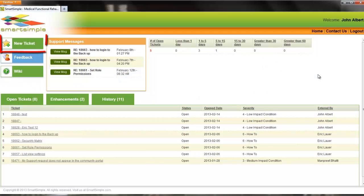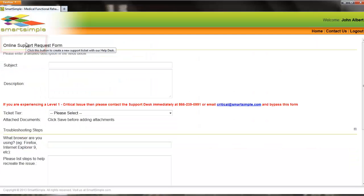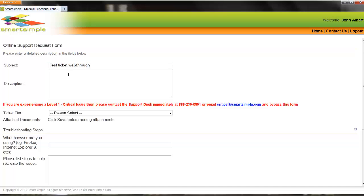To create a ticket, select the New Ticket icon. This will bring you to the online support request form. Enter a subject relevant to the support issue, and provide a description of the support request, including the expected result that is to be achieved.